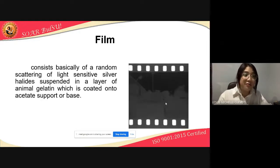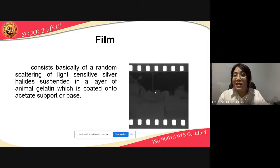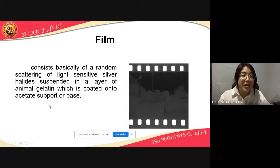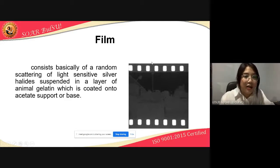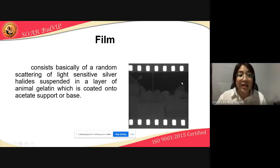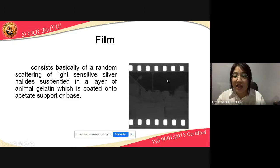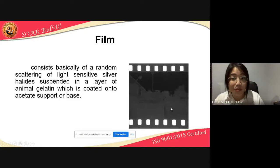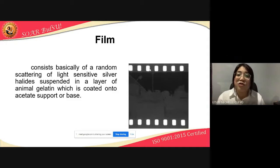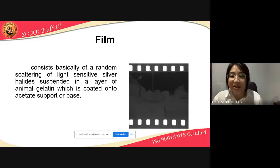So, dito muna tayo sa photographic film. Film consists basically of a random scattering of light-sensitive silver halides suspended in a layer of animal gelatin which is coated onto acetate support or base — these are parts or layers of the film. Kung maalala ninyo yung topic natin sa history, ito nga yung film. At ang tawag sa ganitong film is yung negative, kasi nga the color tones are reversed. Itong mga butas ay called sprockets, na ang naka-invento is si Oscar Barnack.